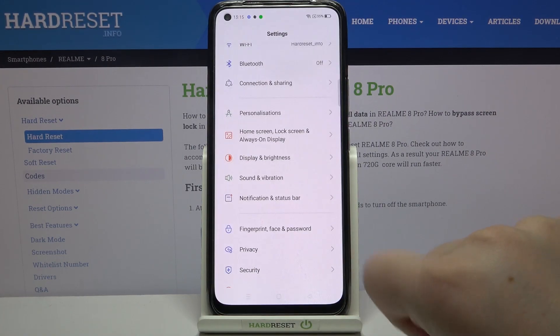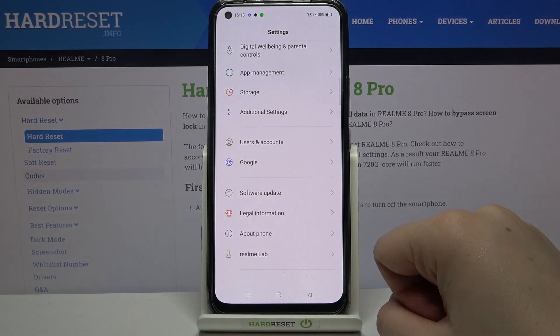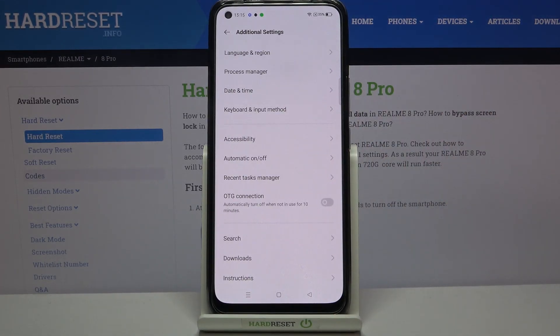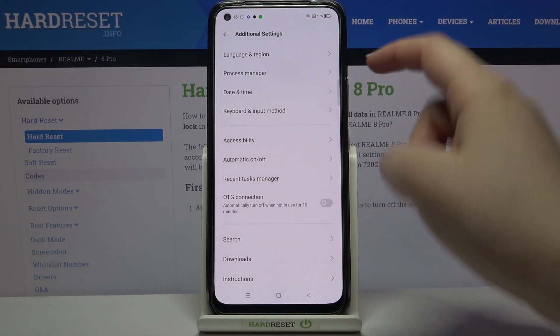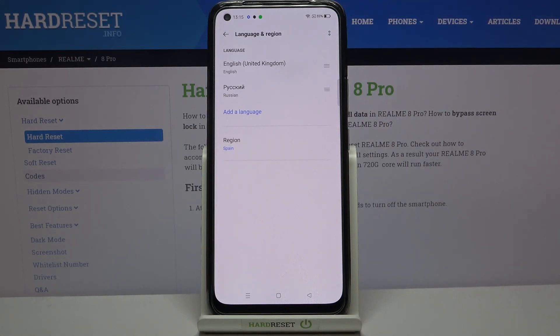First, let's enter the Settings. Scroll down to the very bottom and tap on Additional Settings. At the very first position we've got Language & Region, so simply tap on it.